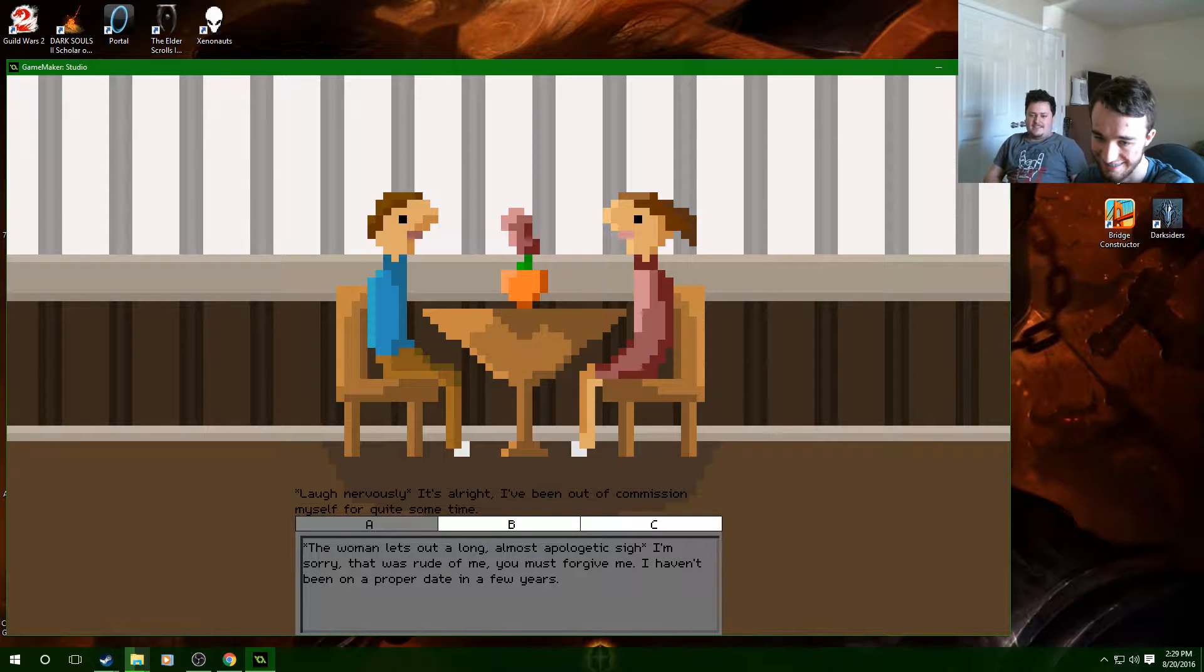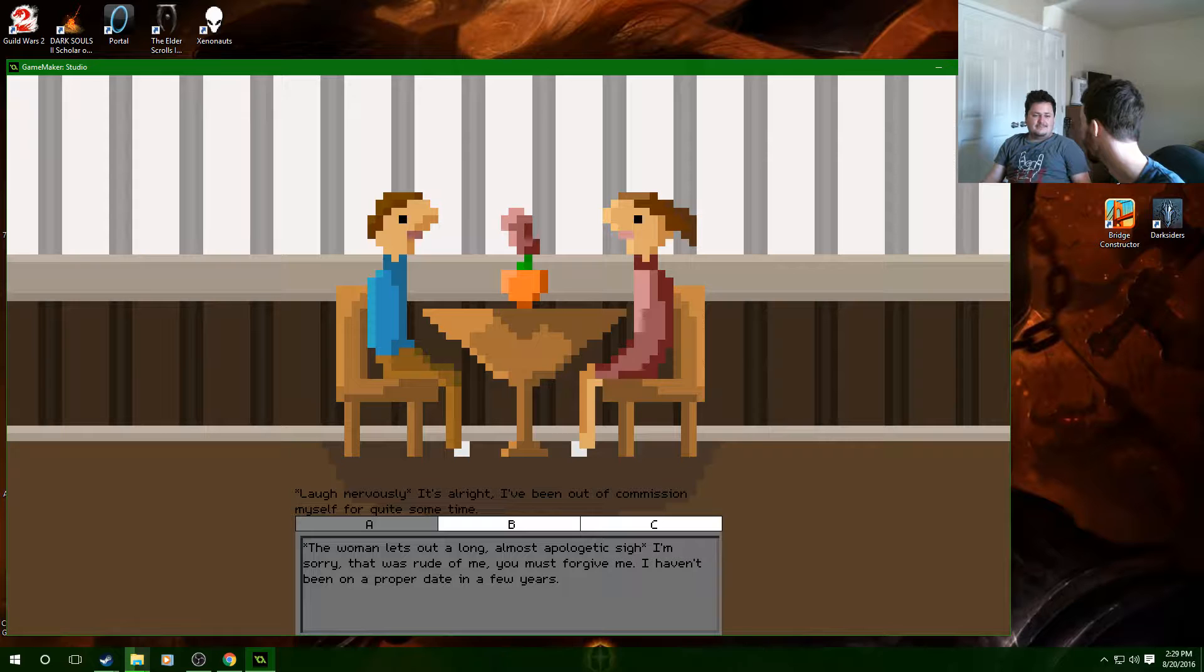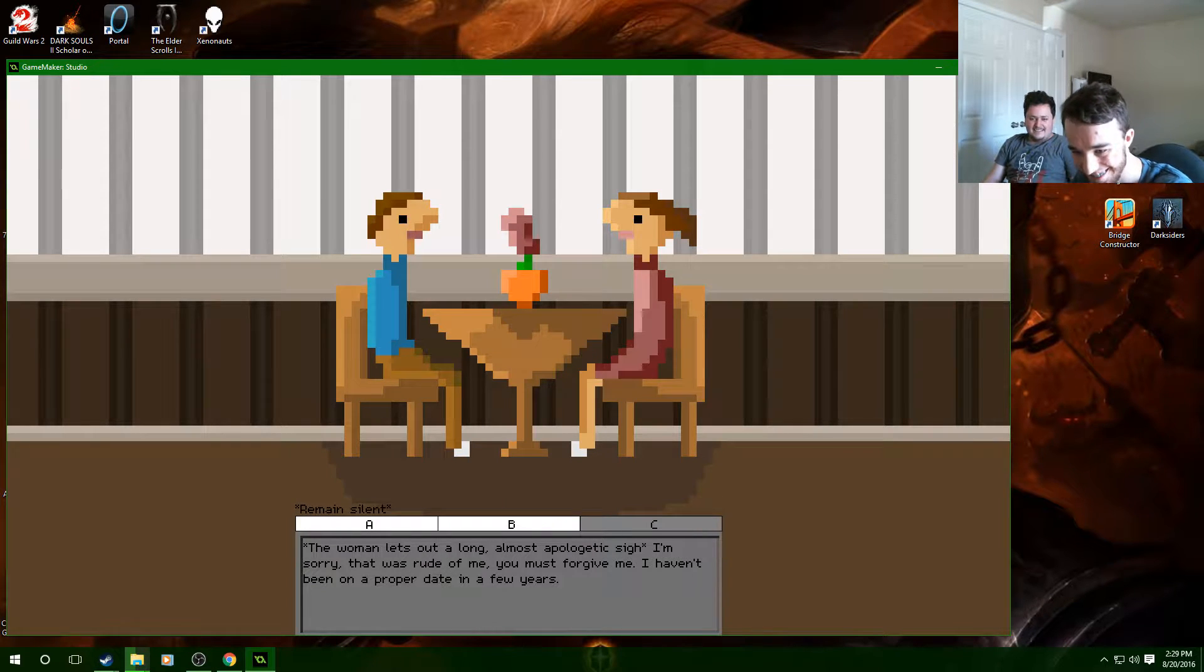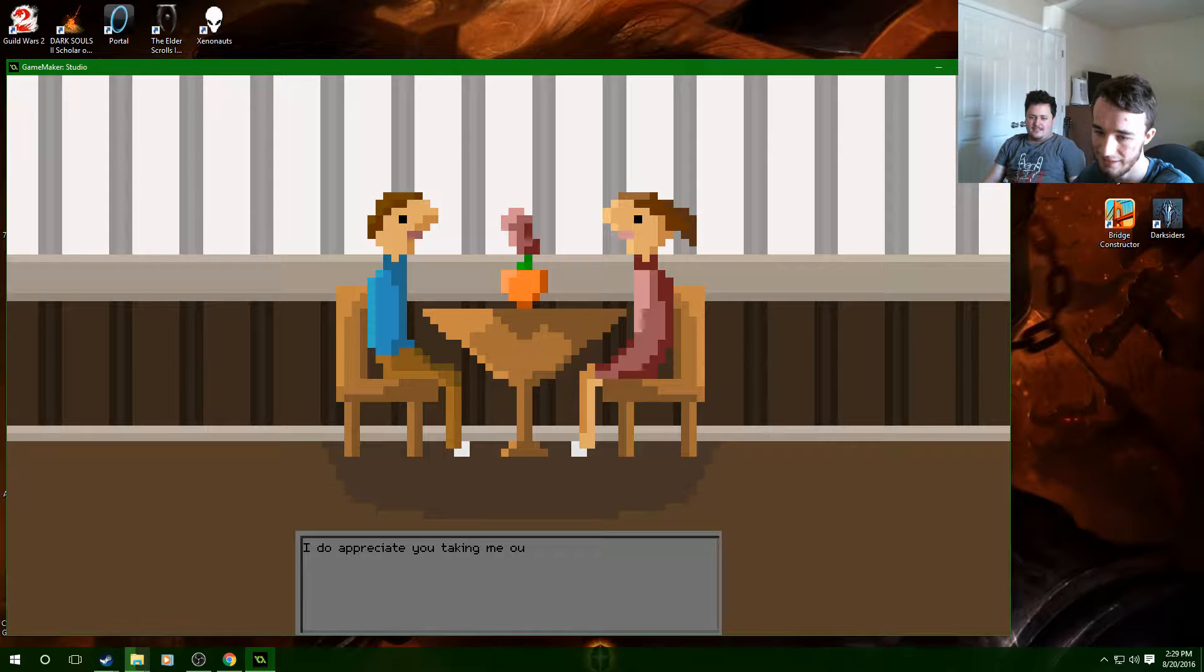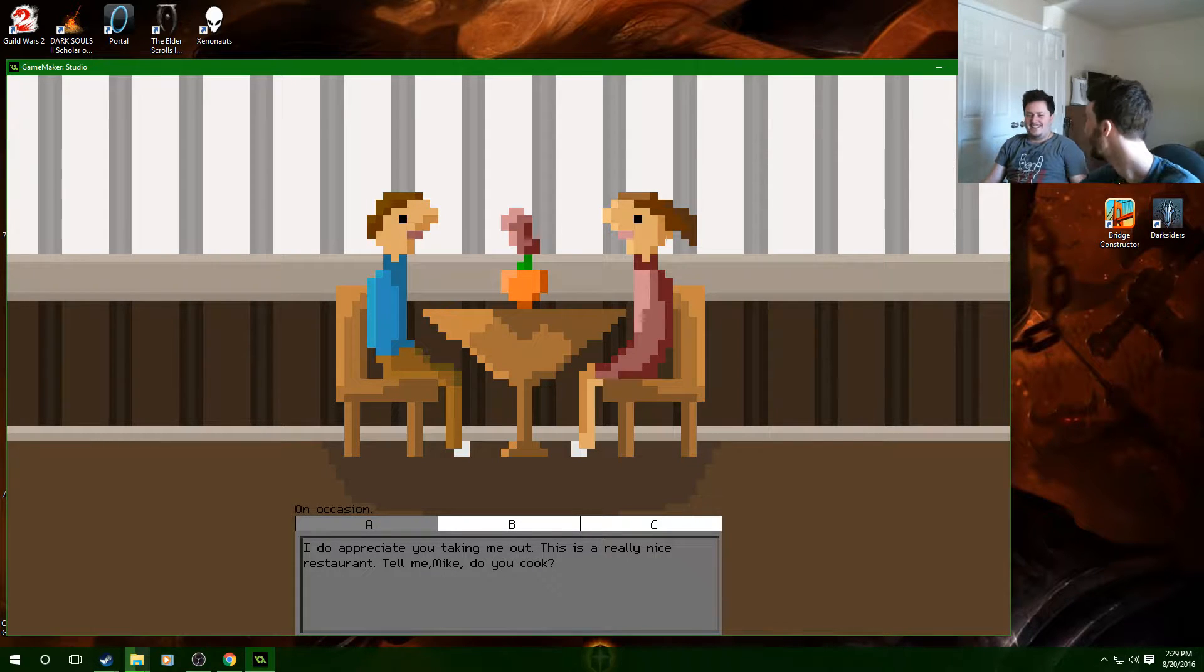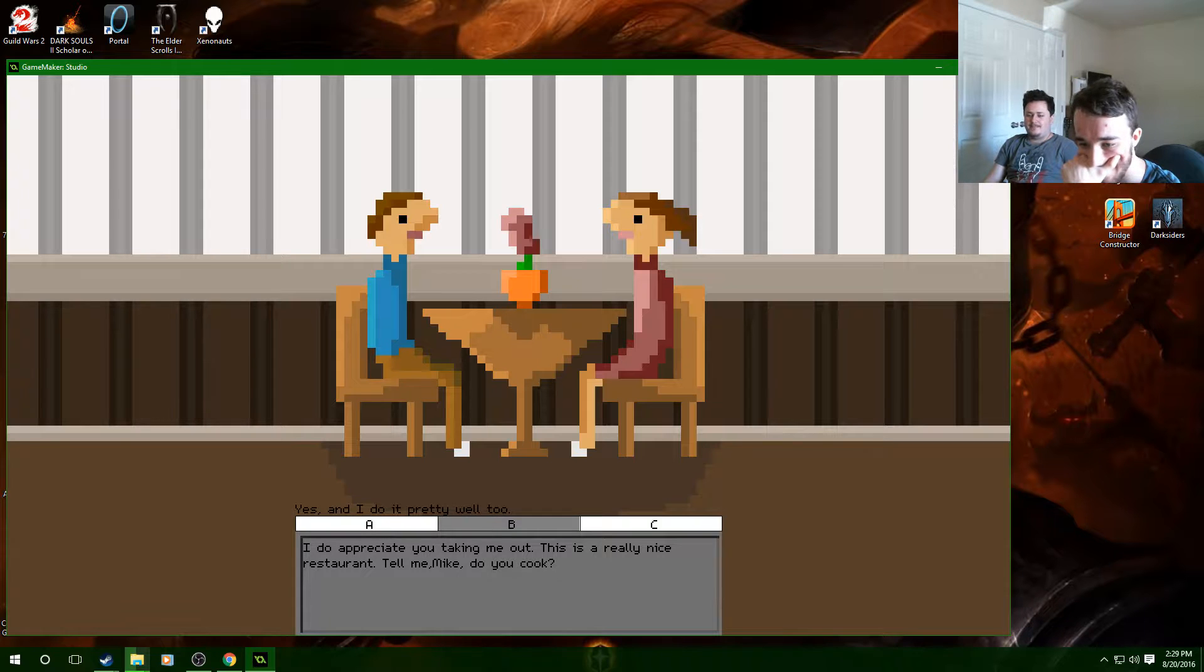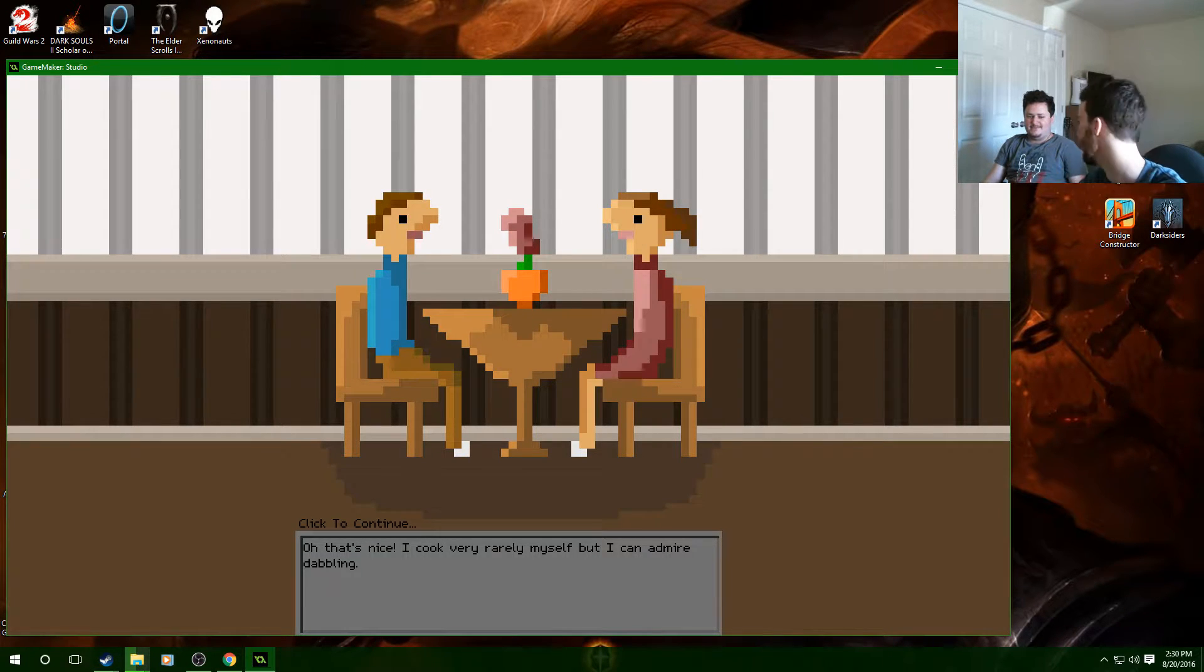Jesus, laugh nervously. It's all right I've been out of commission myself for quite some time. I've been out of commission, because nobody says I've been out of commission. Please don't let it happen again. Thank you. The woman offers a weak smile. I do appreciate you taking me out, this is a really nice restaurant. Tell me Mike do you cook? I like to cook but I don't do it a lot because I hate cleaning up. Well that's nice, I cook very rarely myself but I can admire dabbing.